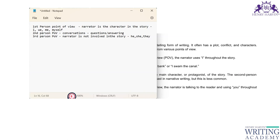Clear on first, second, and third person point of view. You can always combine first person and second person point of view. You can also combine third person and second person point of view. But you can never combine first person and third person point of view.